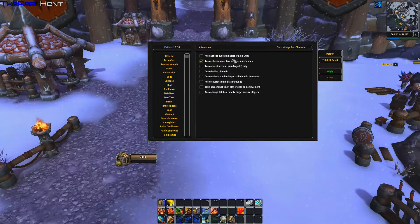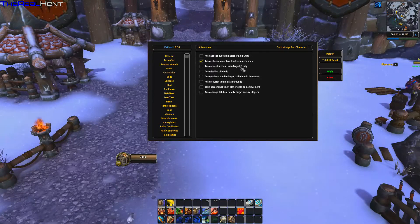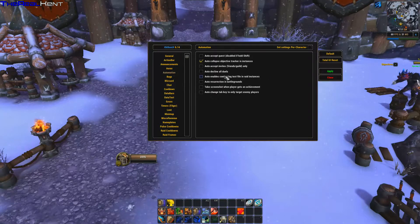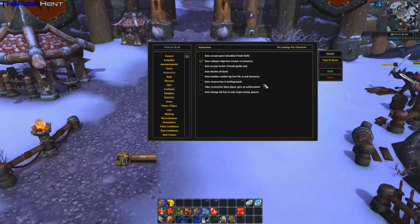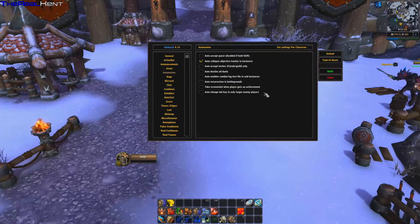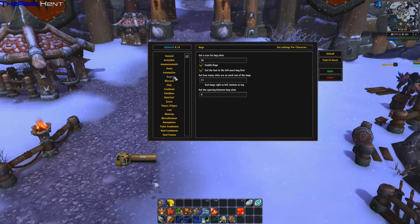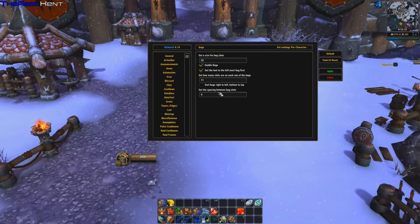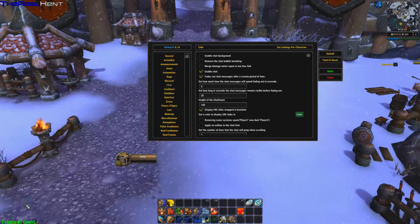Under Automation you can accept quests automatically, automatically collapse the quest tracker when in an instance, accept friend and guild invites, auto-decline all duels — that's a really good one — enable combat log, auto-resurrect in battle, take a screenshot when people get an achievement, and set keys to only target enemy players.